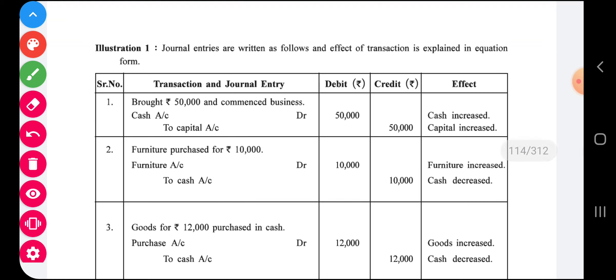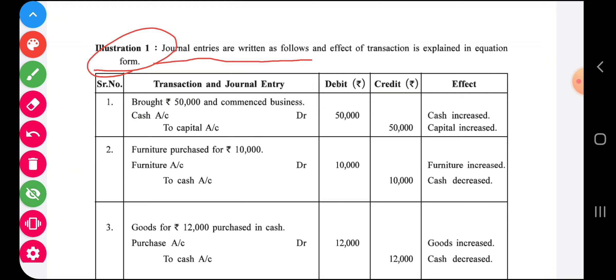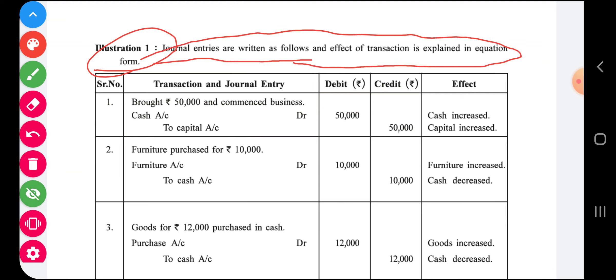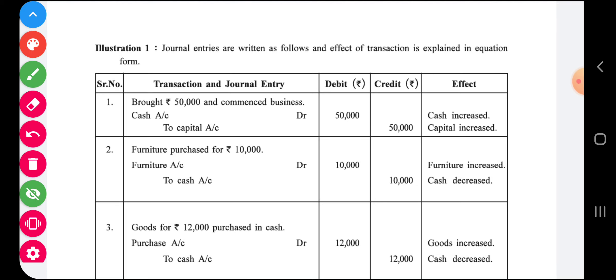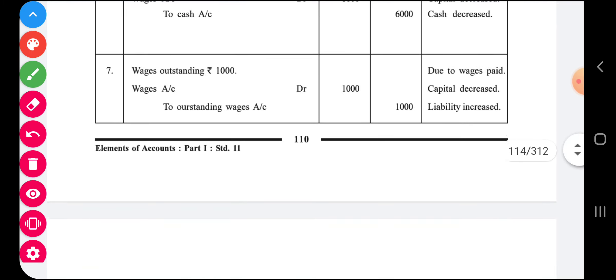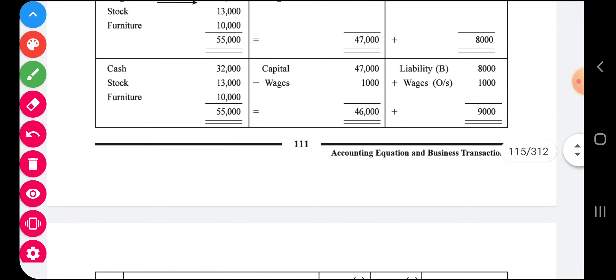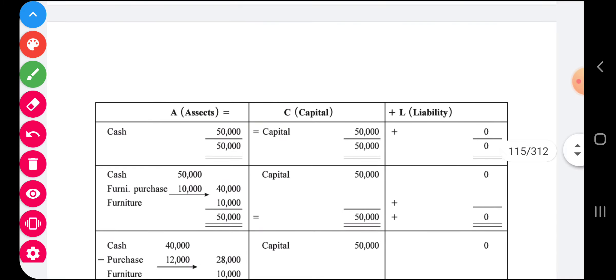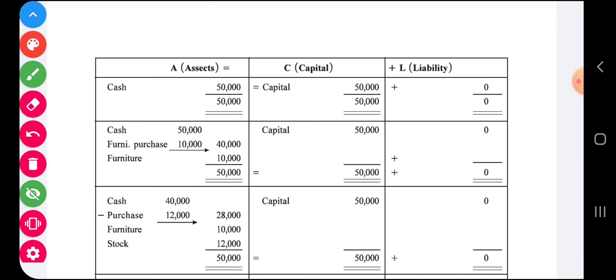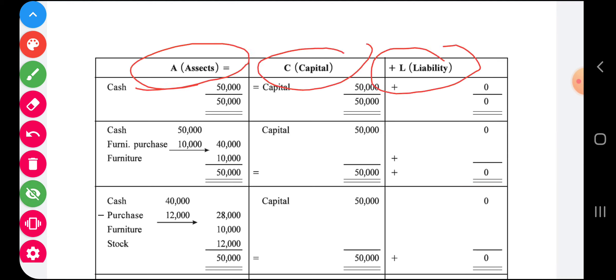Let us discuss Example number one. Journal entries are written as follows and the effect of each transaction is explained in equation form. For every business transaction, we will try to discuss how the equation remains unaffected. Turn to page number one hundred and ten. You have to prepare only this table, that is the A = C + L table.